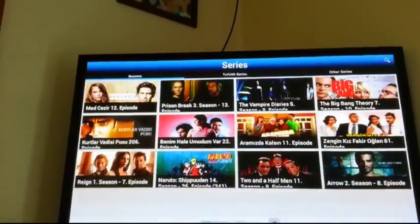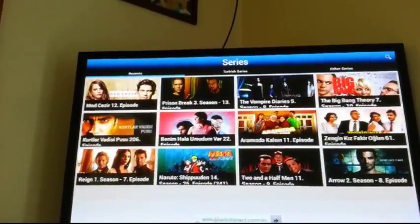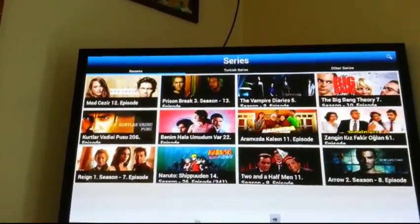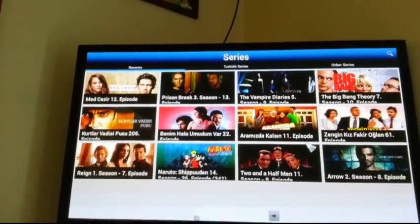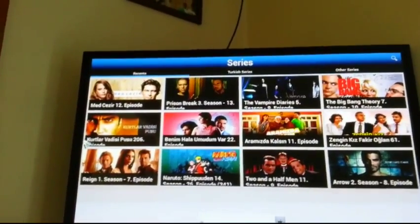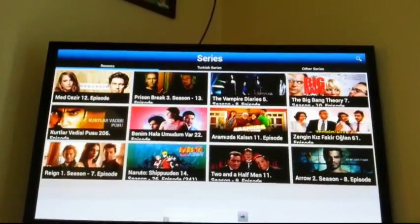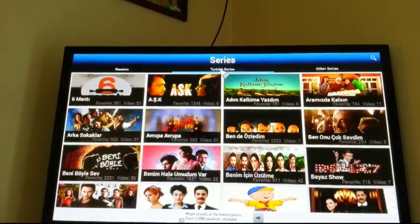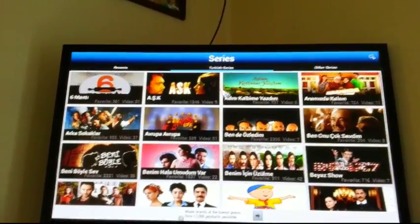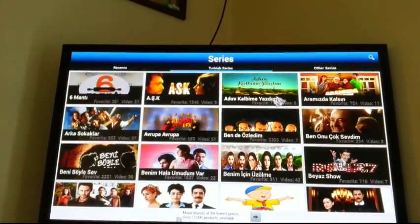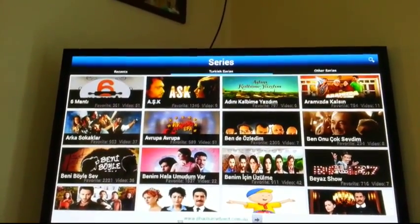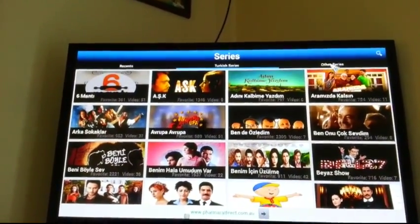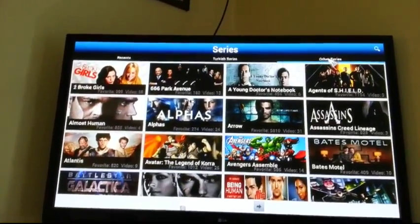The first option will give you all the latest episodes that recently came out. And then the middle option here will give you all the Turkish shows, and then you've got the other series which are the English shows.